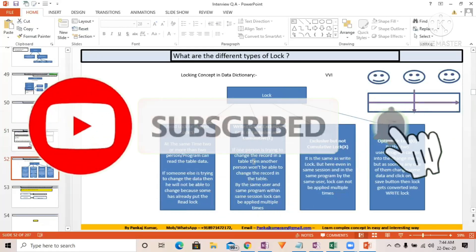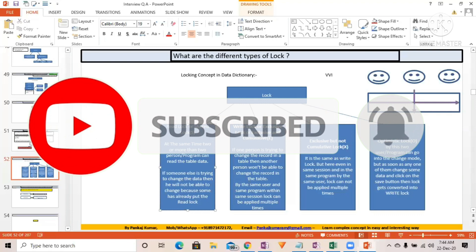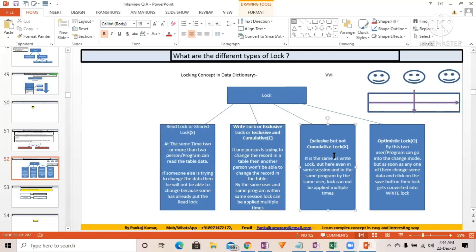We are having four important locks: read lock, write lock, exclusive, and exclusive but not cumulative. The write lock is also known as exclusive lock or exclusive and cumulative lock. In the S/4HANA system you can see at least 10 or 12 locks, but we will focus on the four most important ones. In an interview, you should be able to name at least these four locks to make a good impression.